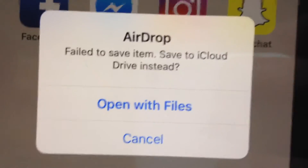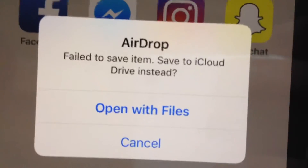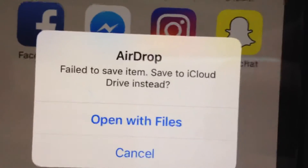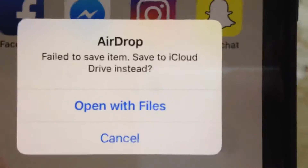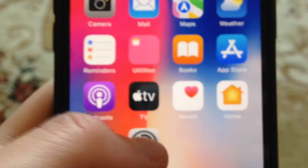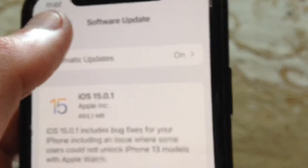Save to iCloud Drive instead. So how you can fix this problem — first thing, just check your iPhone storage. Go to Settings, then find General, and in General find iPhone Storage.